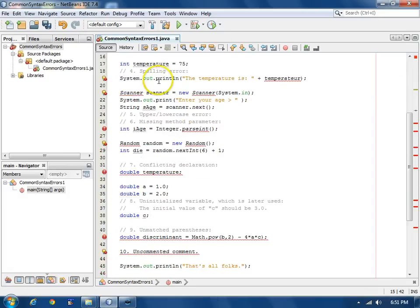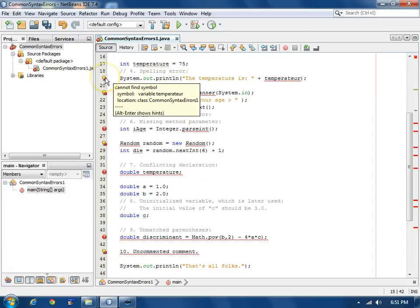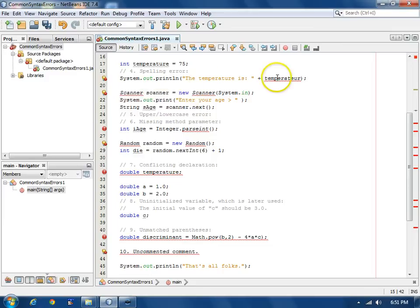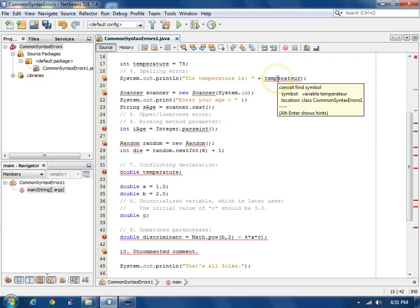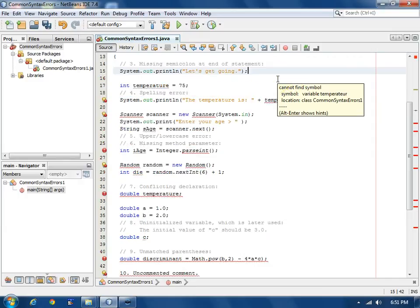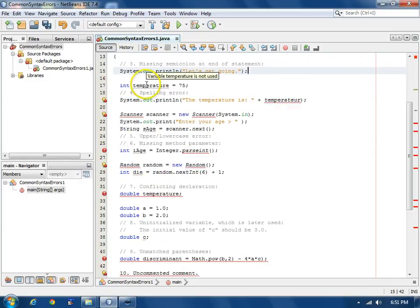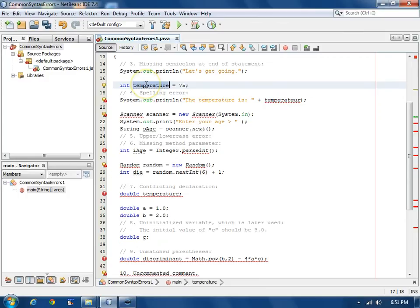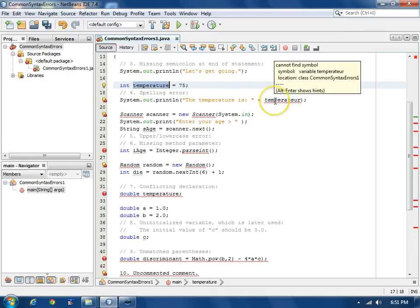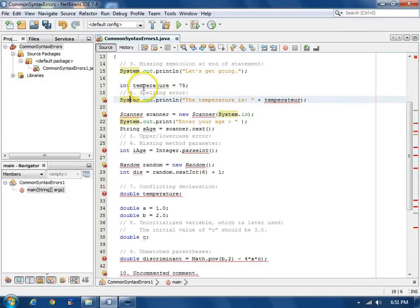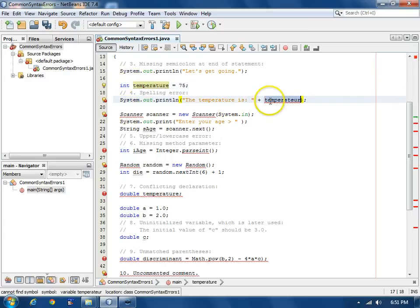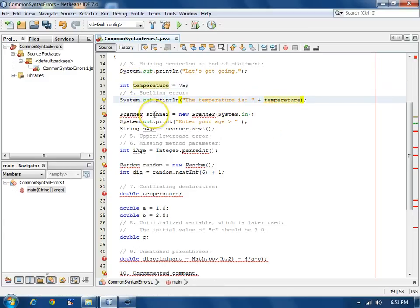The next error is, I can't find a symbol here, temperature, and if you look closely, this is a misspelling. There's an int variable here called temperature and it's simply a misspelling. So we'll just copy the correct name and paste it in and fix that error.